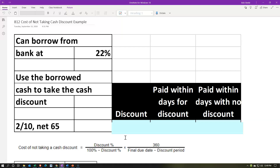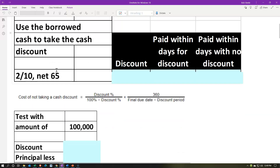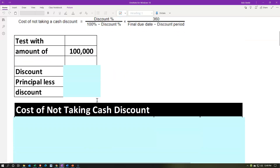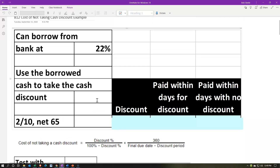This will be similar to the prior practice problem where we worked through the cost of not taking the cash discount, but we didn't apply it to an actual dollar amount as if we were purchasing something on account and comparing the financing. This time we'll do the calculation and then consider what would happen if we actually financed this, comparing an actual dollar amount and calculating the cost as opposed to just the percentage.